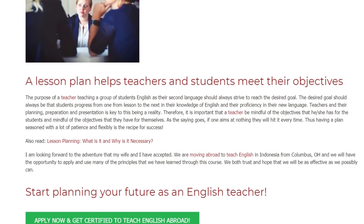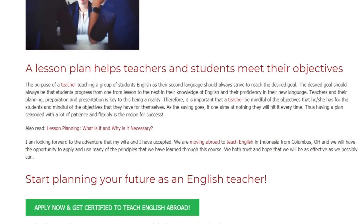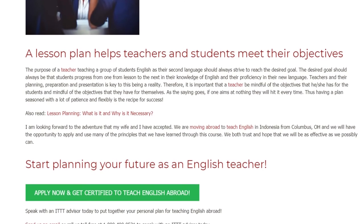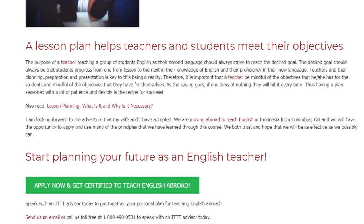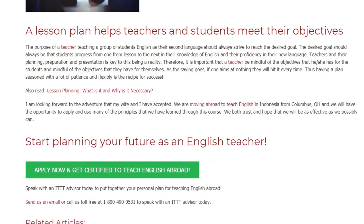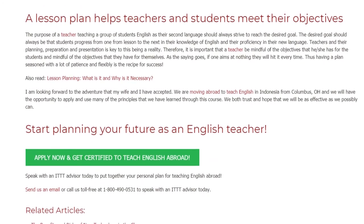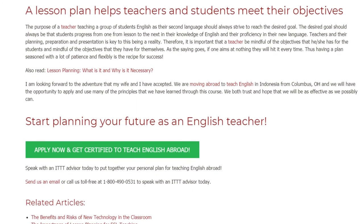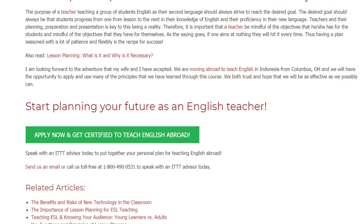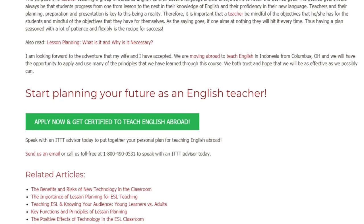I am looking forward to the adventure that my wife and I have accepted. We are moving abroad to teach English in Indonesia, from Columbus, Ohio, and we will have the opportunity to apply and use many of the principles that we have learned through this course. We both trust and hope that we will be as effective as we possibly can. Start planning your future as an English teacher — speak with an ITTT advisor today to put together your personal plan for teaching English abroad. Send us an email or call us toll-free at 1-800-490-0531 to speak with an ITTT advisor today.